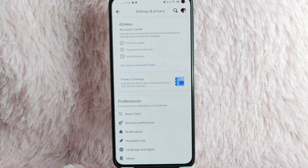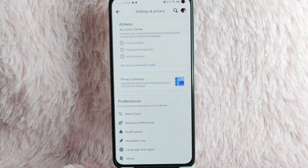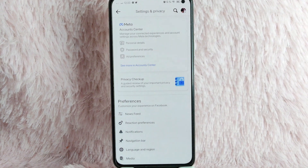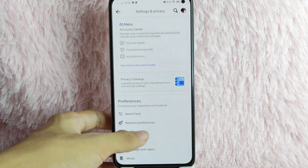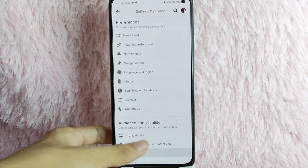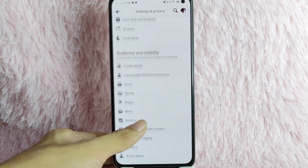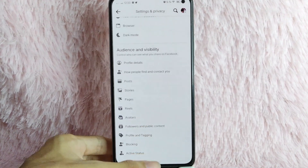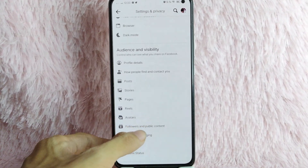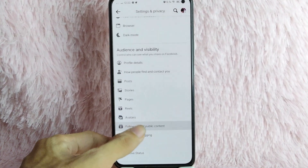Once you are in settings and privacy, you will see below the preferences and also the audience and visibility. Under the audience and visibility, you will see the followers and public comment. Tap on it.